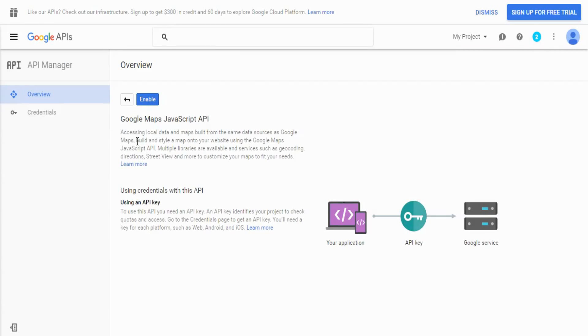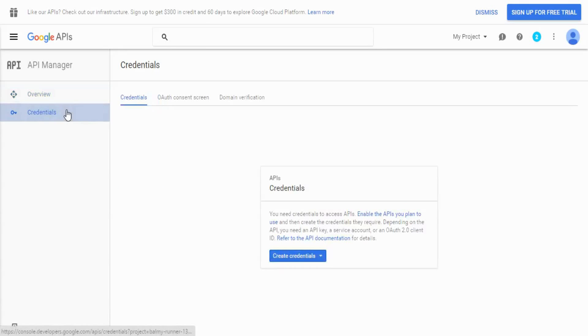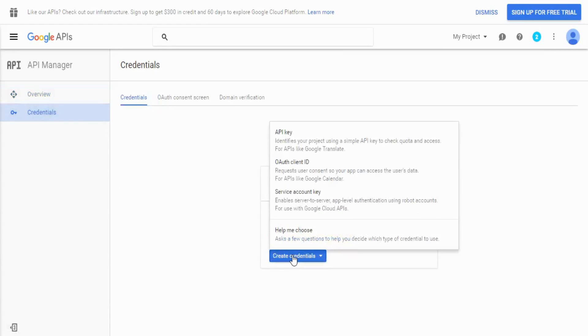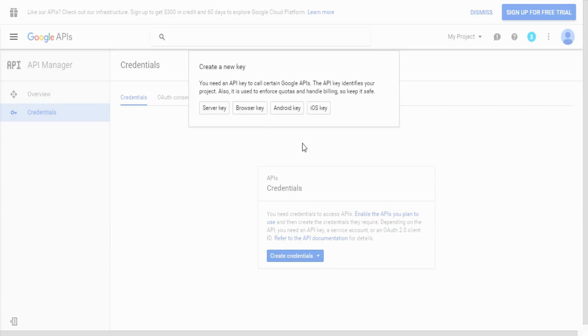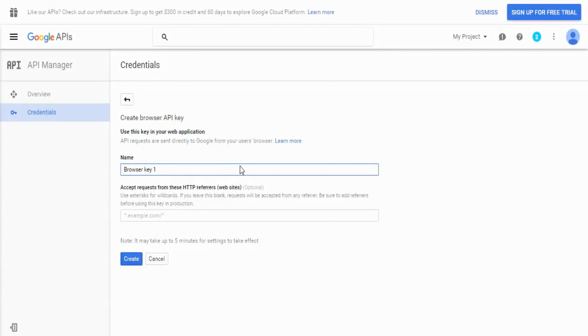Then you need to go to credentials on the left. Create. You're going to need to create a browser key. You can name it anything you like.